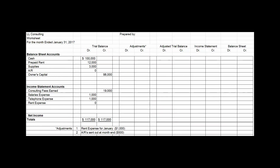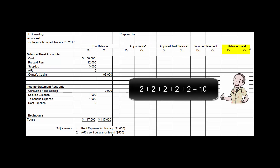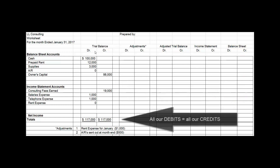It's called the 10-column worksheet because we've got two columns for the trial balance, two for the adjusting entries we're going to make, two for the adjusted trial balance, two for the income statement, and two for the balance sheet. That gives us the total of 10. In the first two columns you see our familiar trial balance, which we create in step four of the accounting cycle.